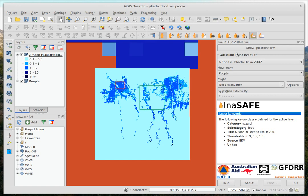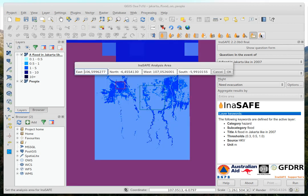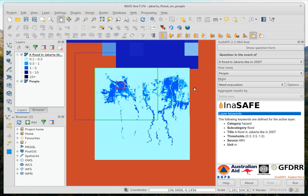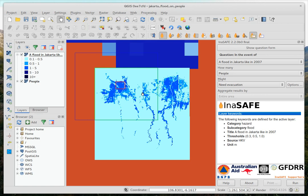And if I'd set the analysis extent to outside of my dataset, you'd actually see a blue box as well, like this. So now the blue box you see is where I'm asking it to do the analysis. The green is where it actually can do the analysis based on the intersections. And the red is the extent of the last analysis.